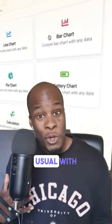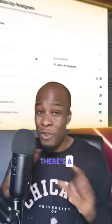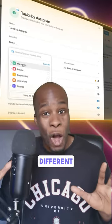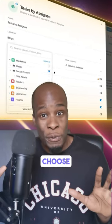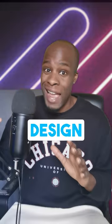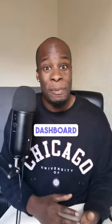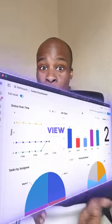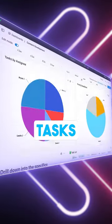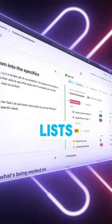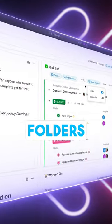And as usual with ClickUp, there's a variety of different options for you to choose from, all with a user-friendly design. And you can transform your dashboard into a view within tasks, lists, or folders.